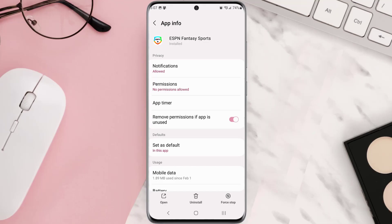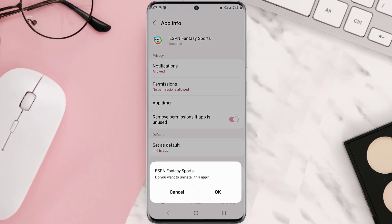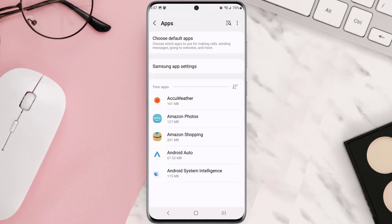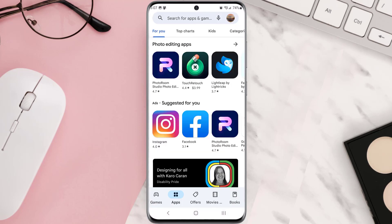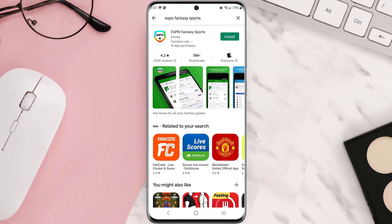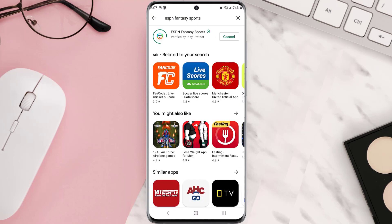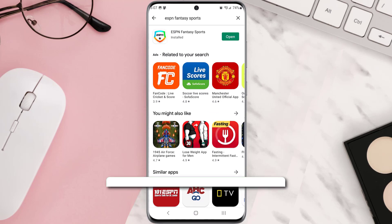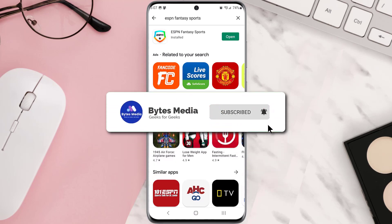If clearing the app cache doesn't fix the issue, you need to completely reinstall the app. Navigate to the app page, tap Uninstall at the bottom, and tap OK to confirm. Once it's uninstalled, head back to the Playster app, search for the app in the search bar, and click the button next to the app name to install it back on your device.